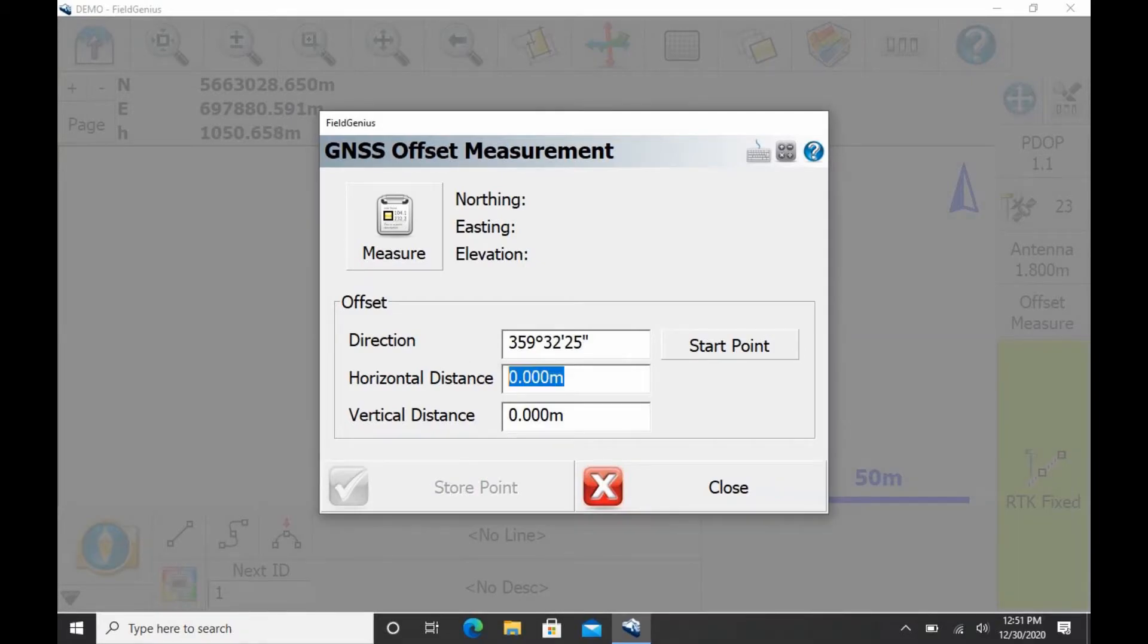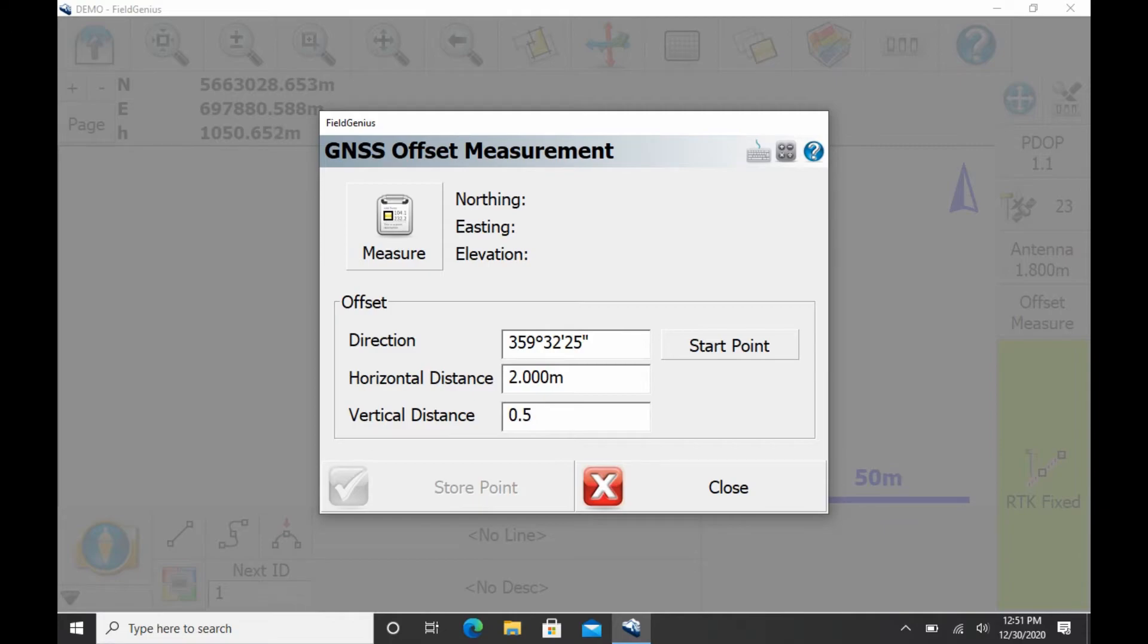So before the video started here, I had already measured my horizontal distance to be 2 meters from my end point and my vertical distance to be 0.5 meters.